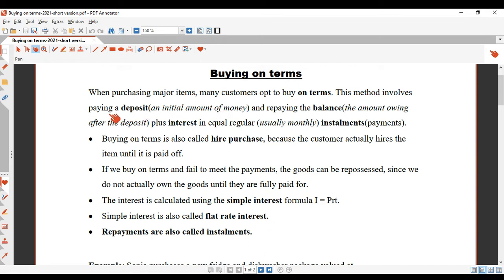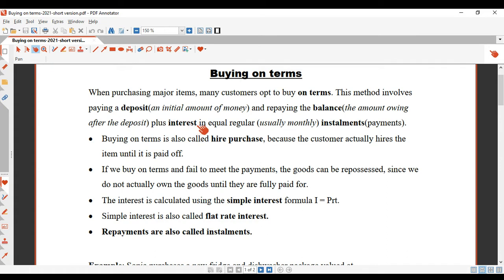It means that you pay a deposit on the item. So maybe your item was a television or a stereo. You pay a deposit, which is an initial amount of money, and then you repay the balance. The balance is the amount that you owe the shop after you've paid your deposit. You also pay interest in equal regular installments.